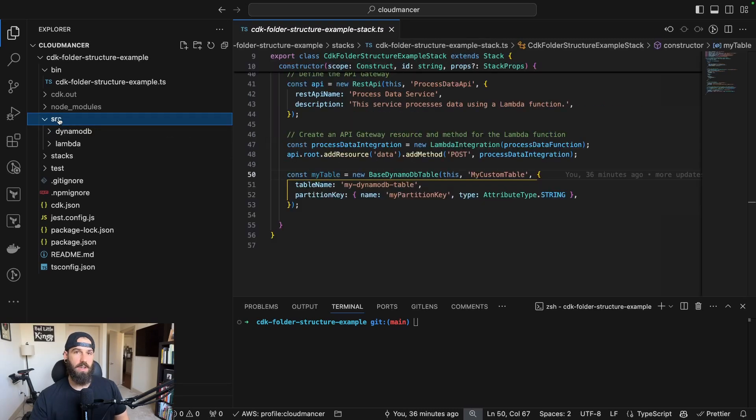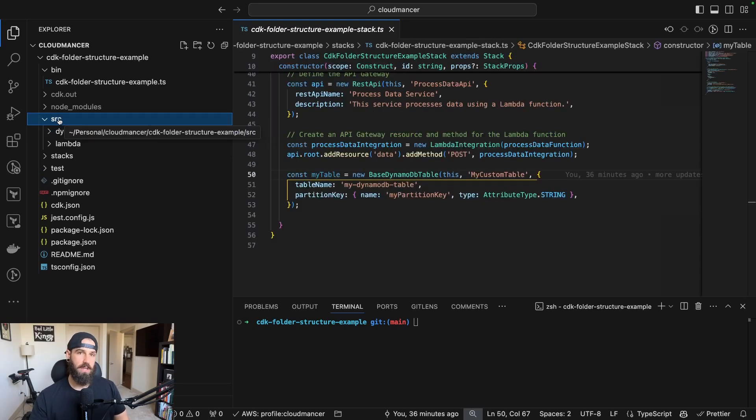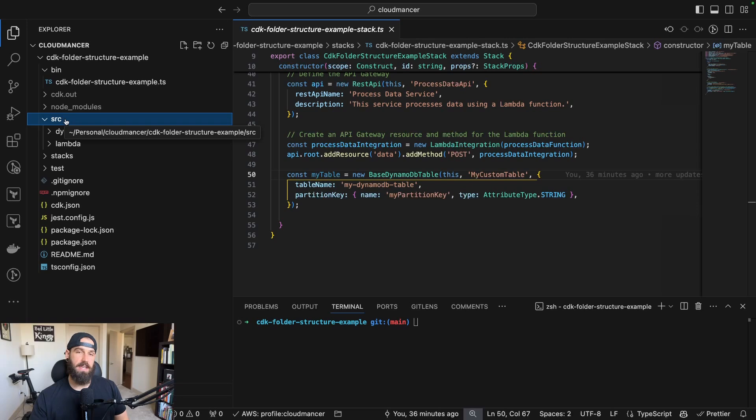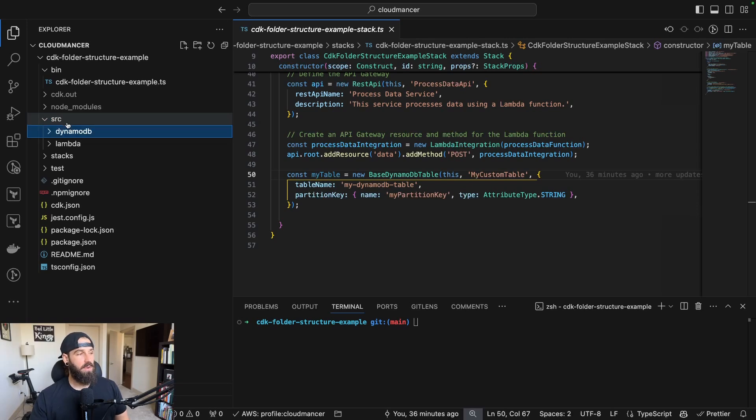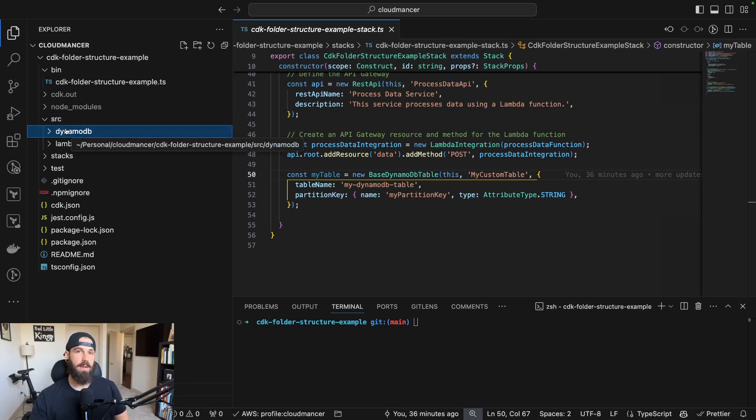Next thing you're going to notice that's different from the way that you normally initialize an application is I created this source folder. In this folder, you're going to have all of your code that's related to your stacks and your Lambda functions.